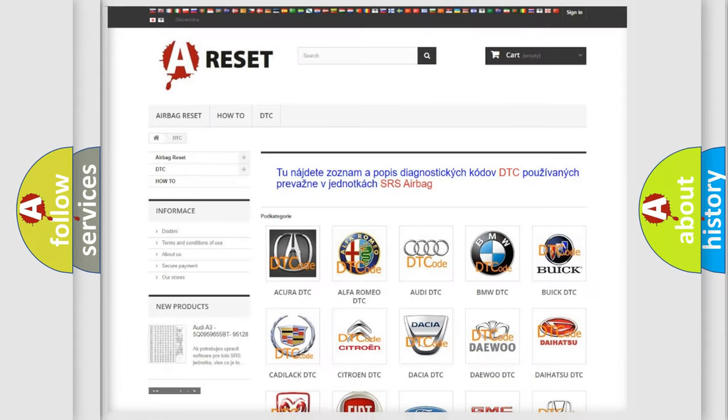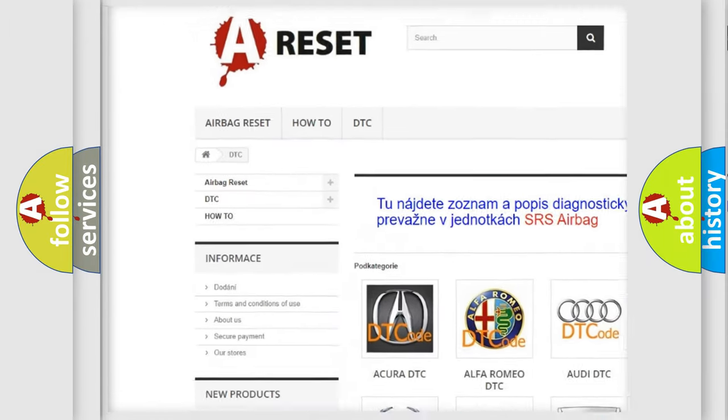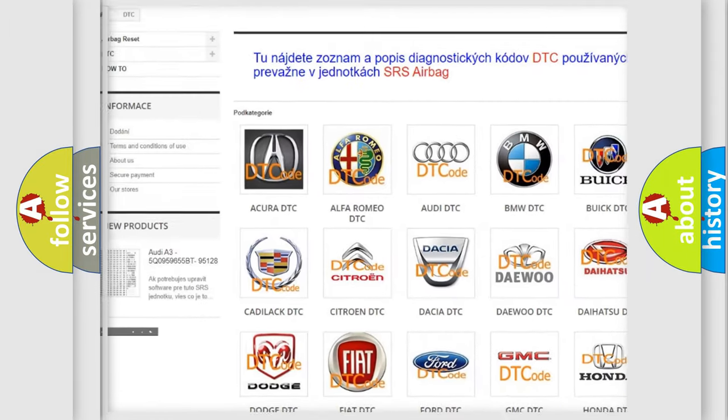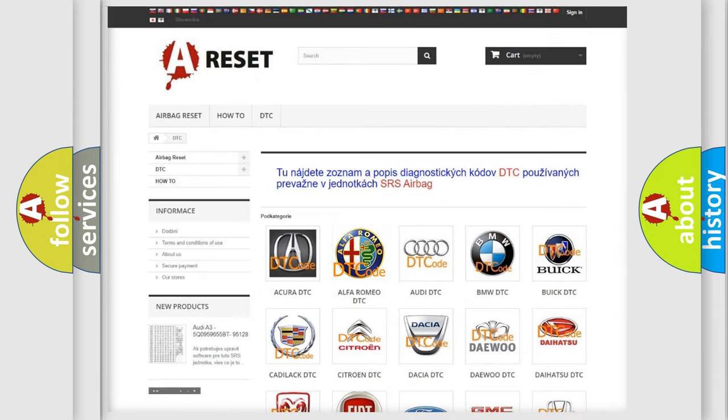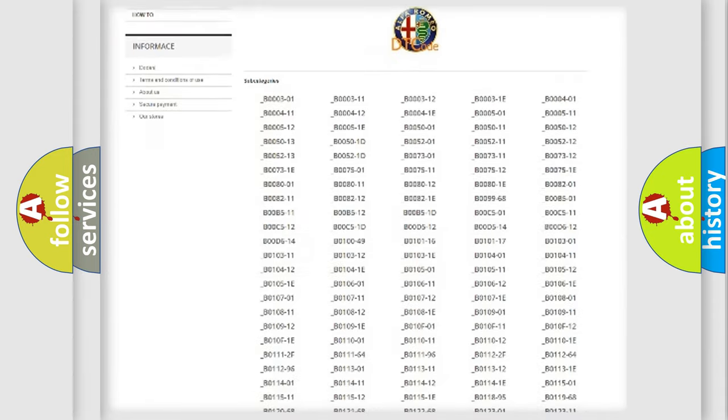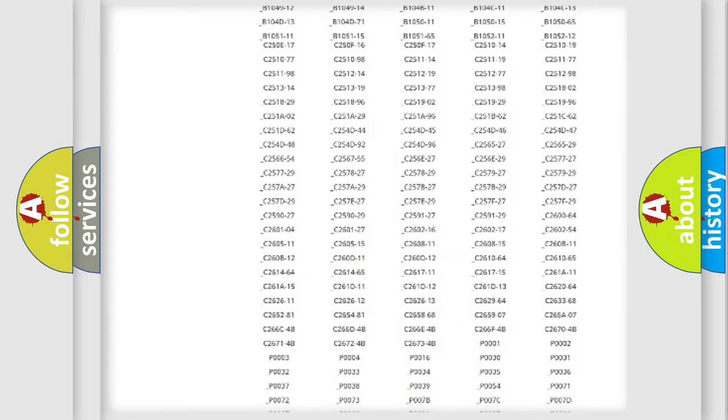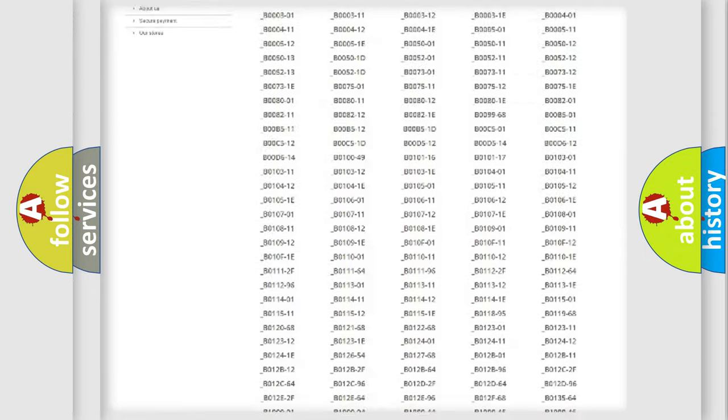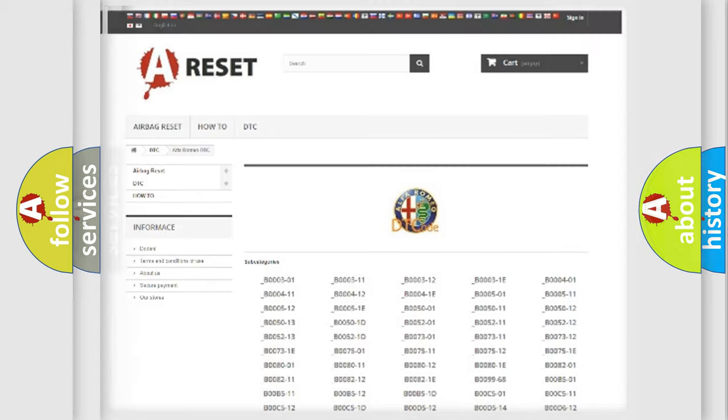Our website airbagreset.sk produces useful videos for you. You do not have to go through the OBD2 protocol anymore to know how to troubleshoot any car breakdown. You will find all the diagnostic codes that can be diagnosed in Alfa Romeo vehicles, and also many other useful things.